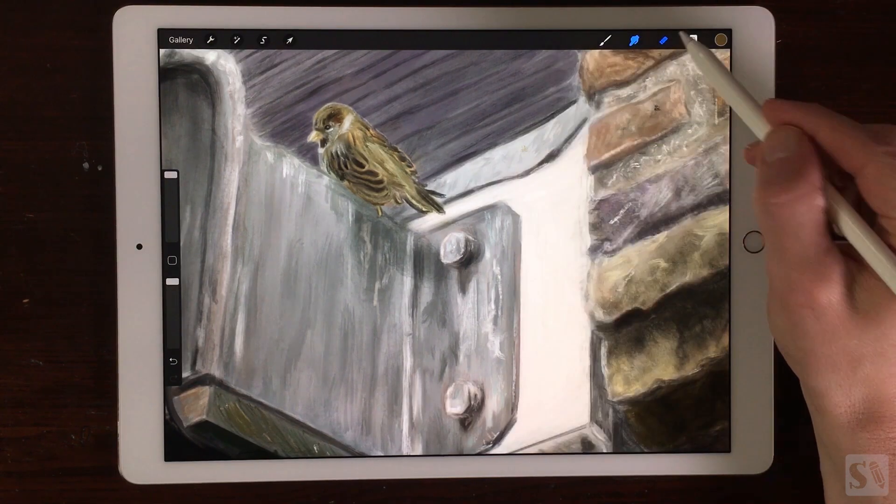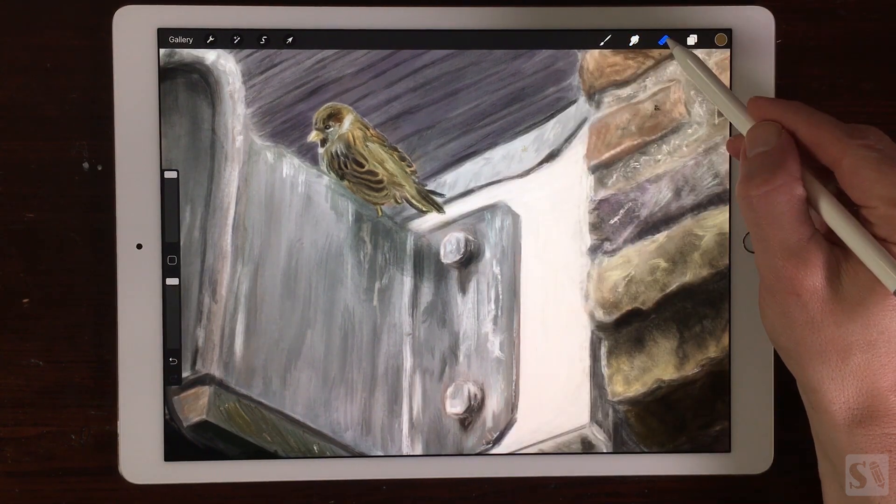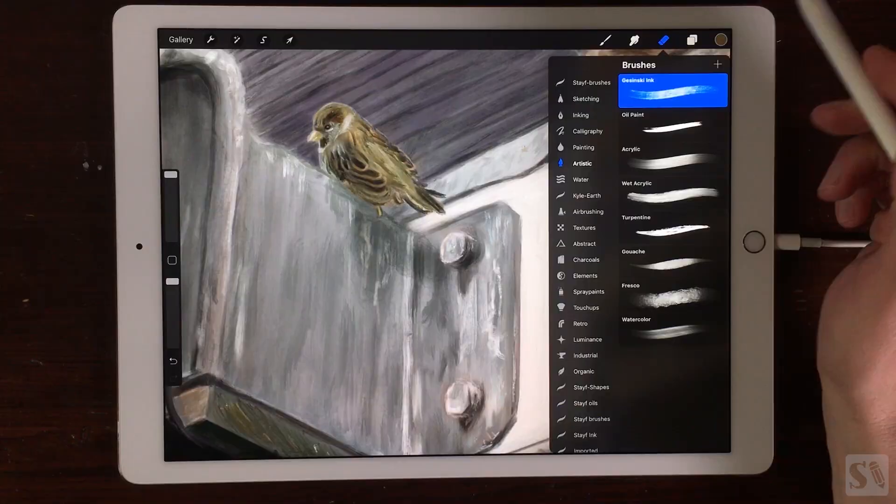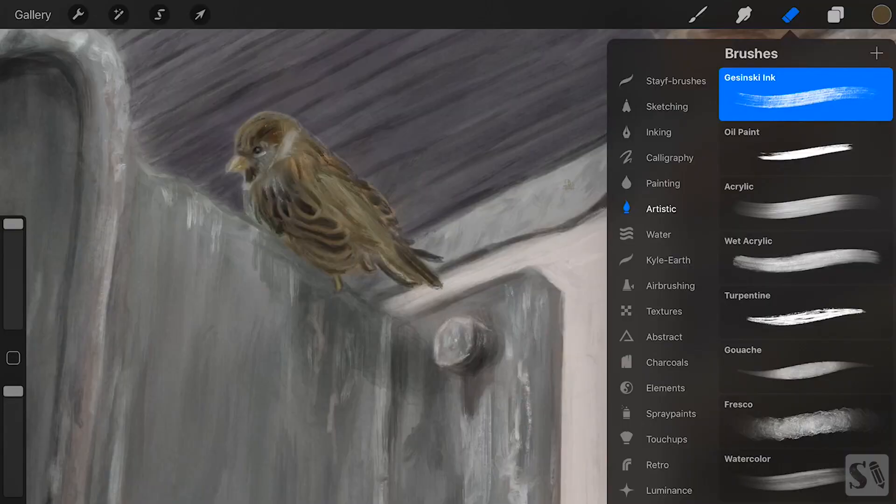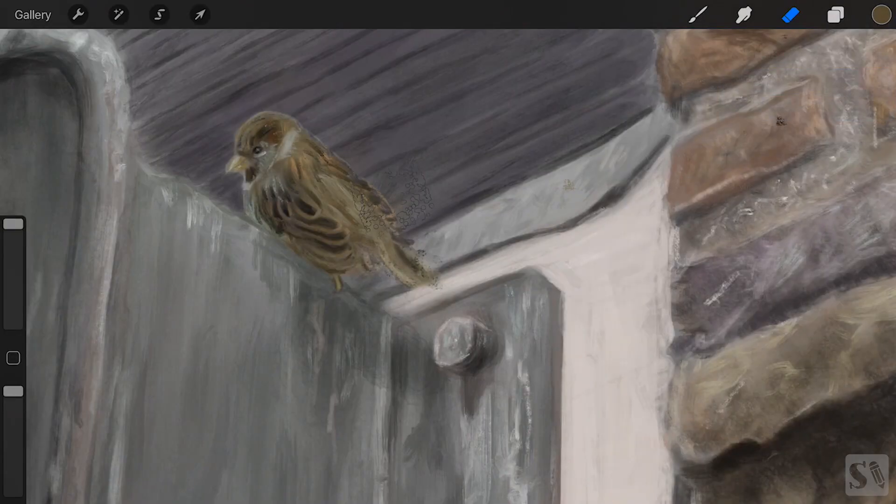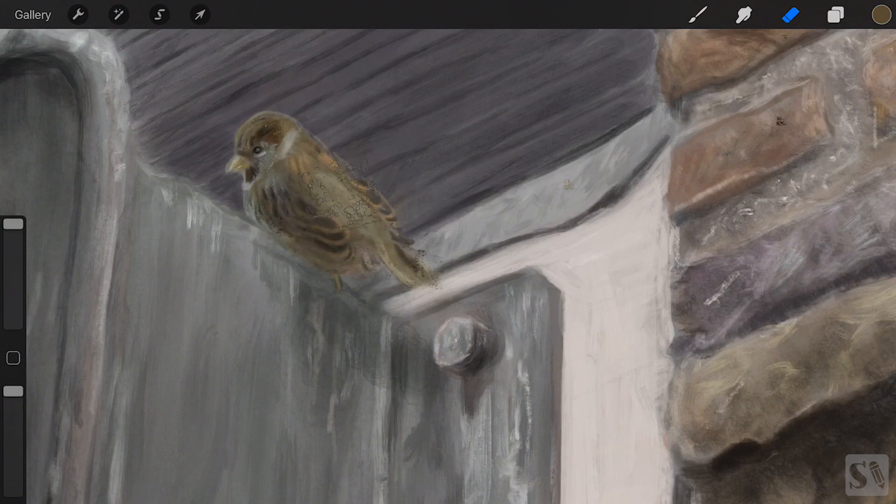Eraser. The next button is the Eraser. You can erase your artwork with the same brushes you can paint and smudge with.